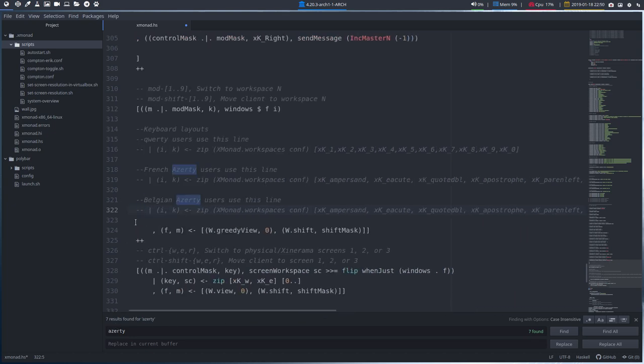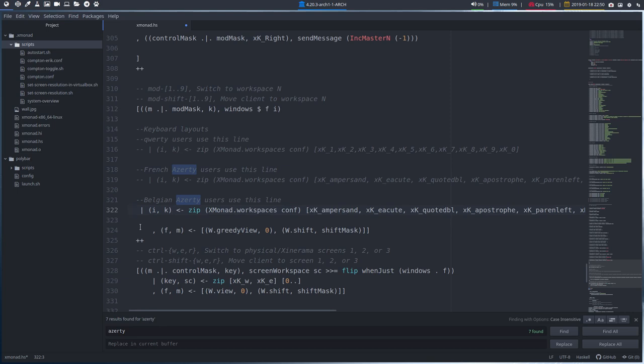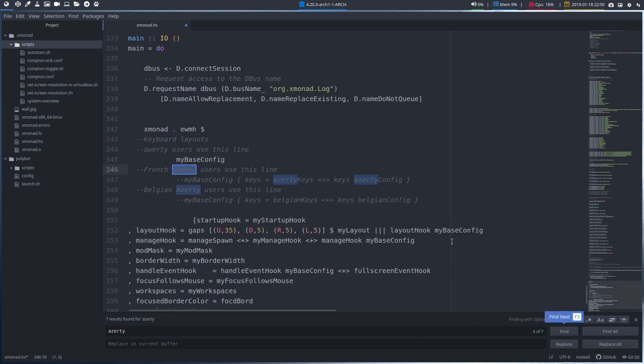Anyway, I have a Belgian keyboard, so I'm going to delete those. So basically I'm switching from keyboard here, but it's not finished, we keep on finding code about AZERTY.